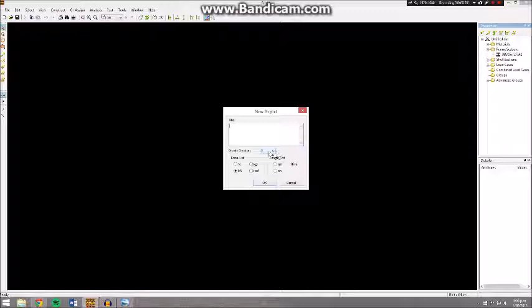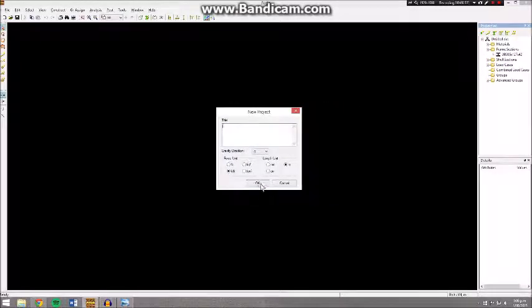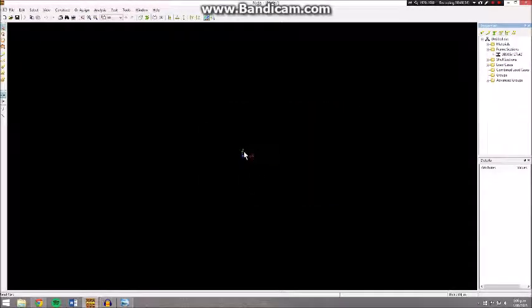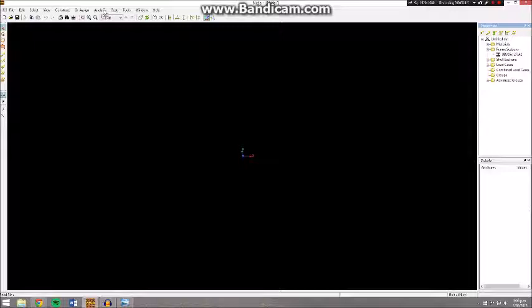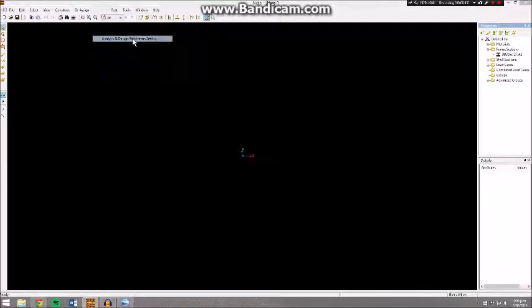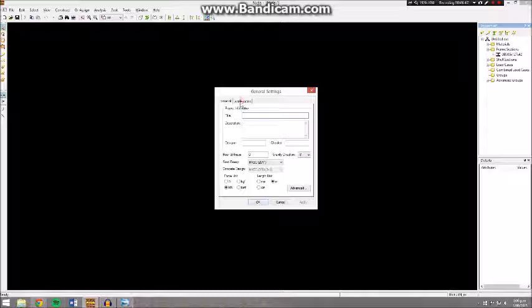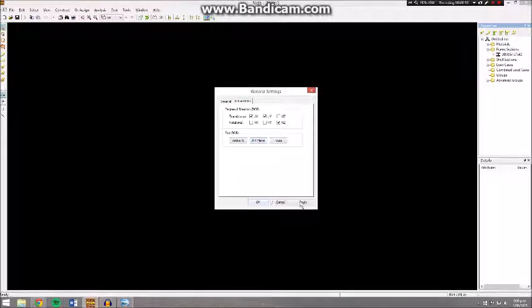The gravity direction is in the negative y direction, so as you'll see our global axis, this is the y direction positive and y direction negative. We want to go to Analysis Options here, Analysis and Design Parameters setting, and change our active degrees of freedom to the x and y plane only.